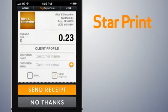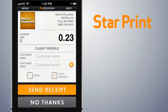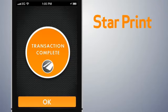To print a receipt during a transaction, from the Send Receipt screen, make sure the box for StarPrint is checked, then select Send Receipt. The receipt will print immediately and open the cash drawer.